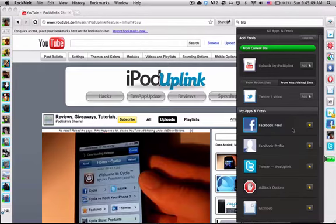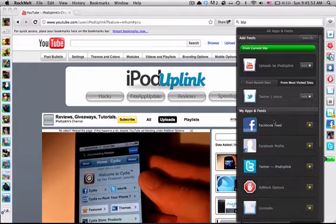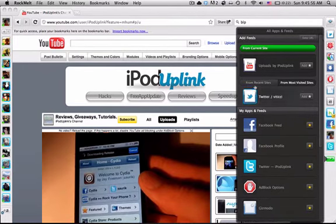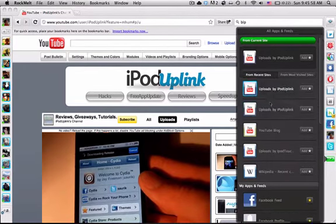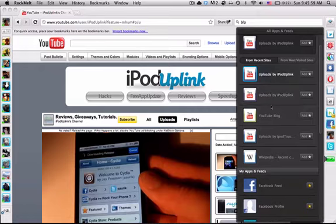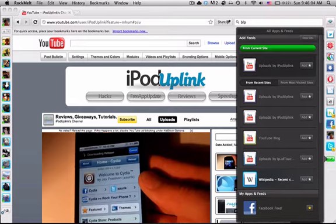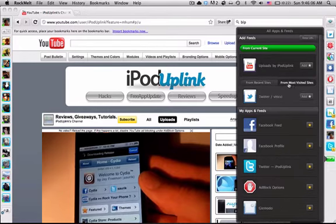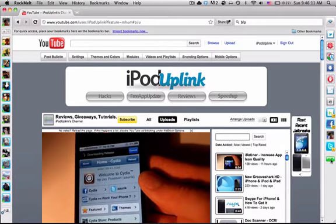You can go here and it'll take your recently visited sites and add them. So you can do uploads by a bunch of different people on YouTube, or Wikipedia recent changes. That's pretty useful, and then you can just close out of it.